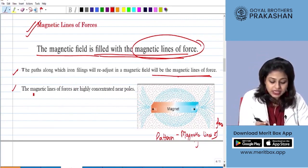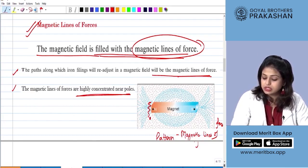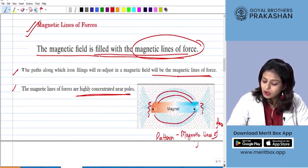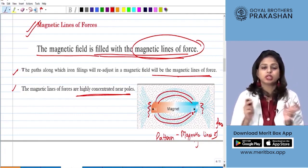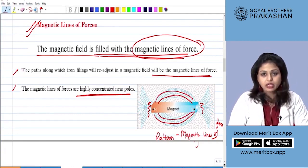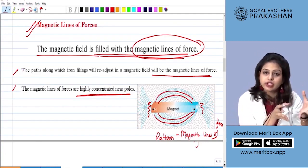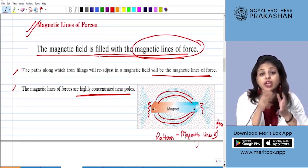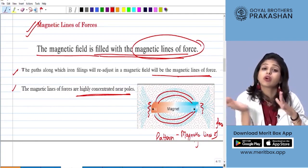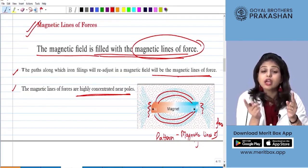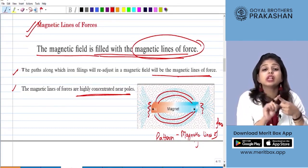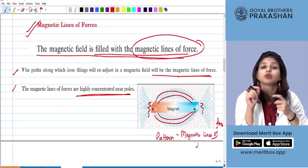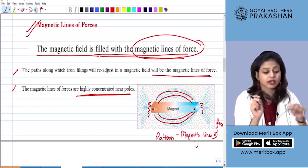These magnetic lines are highly concentrated near the poles of the magnet. We observe what is the magnetic field, how these magnetic fields are filled with the magnetic lines of forces, where they are concentrated more, where they are concentrated less, and that they are forming a circular pattern. But we do not yet know what is the direction of these magnetic lines of forces. To understand that, we again have to conduct one more activity.